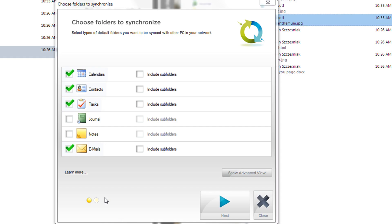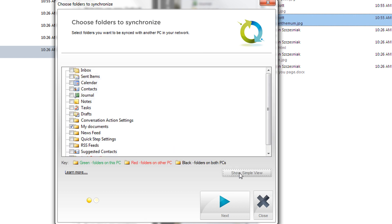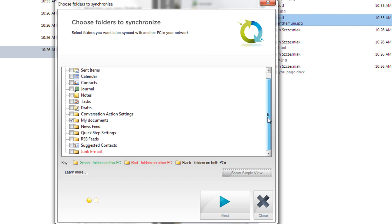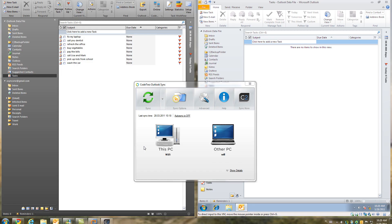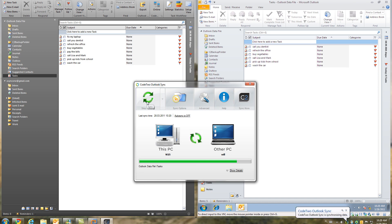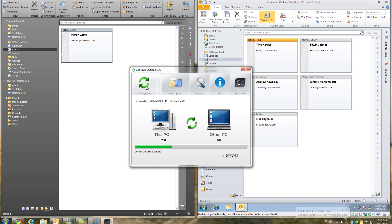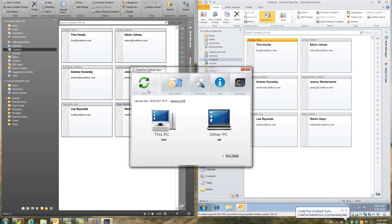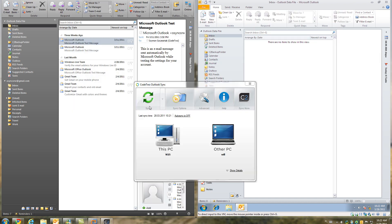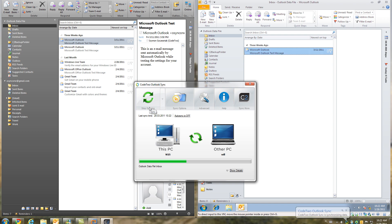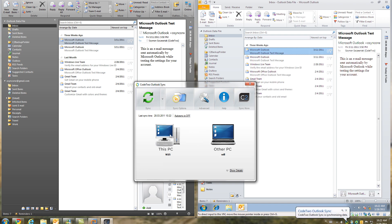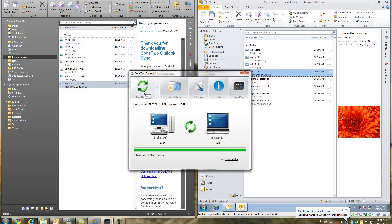Code2 Outlook Sync can be used to sync all Outlook folders between two computers. Apart from syncing calendars, you can also sync Outlook Tasks, Contacts, Email, Documents and many more.